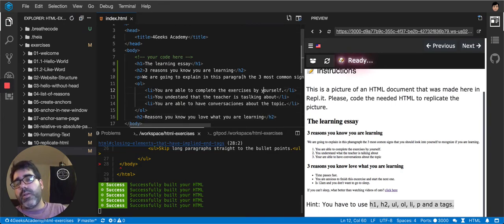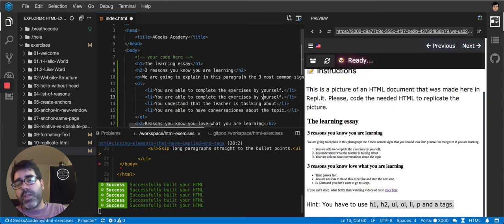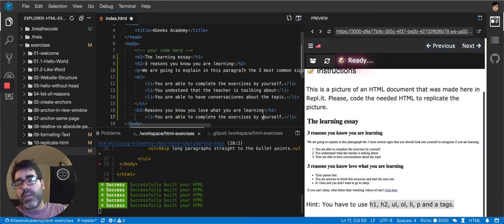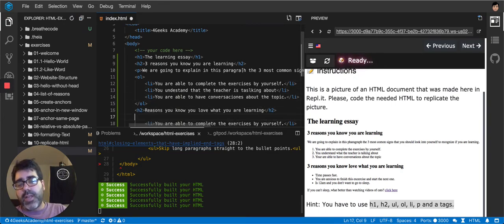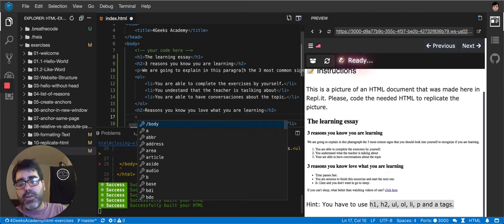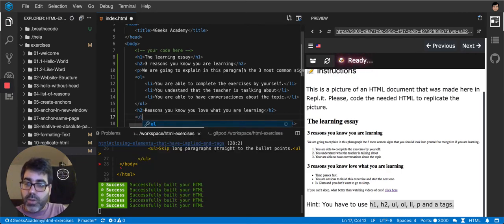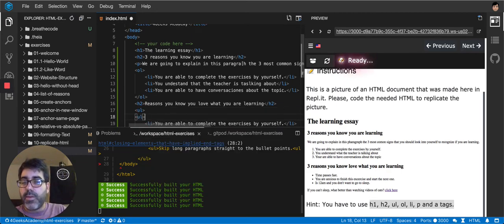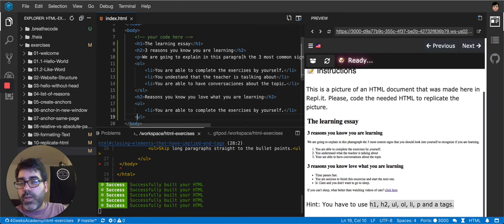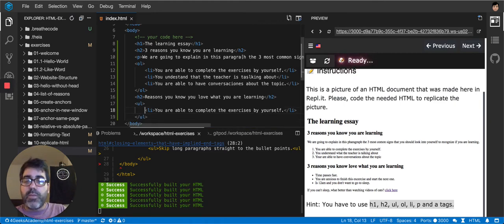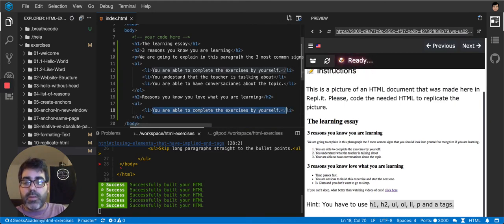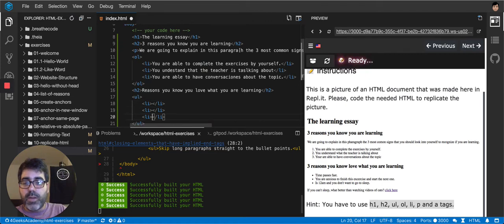And then we're going to use a list again. And this time it's not ordered, it's an unordered list. So ul. And we close the ul. And then we duplicate all these three lines as well. So one, two, three.